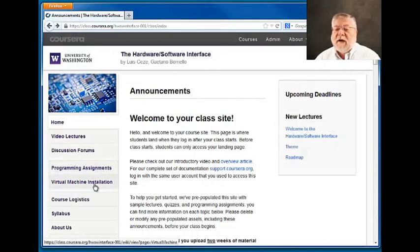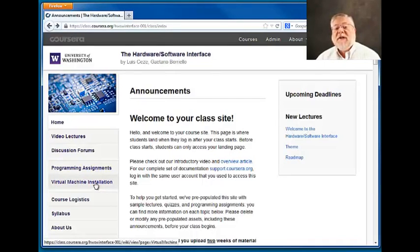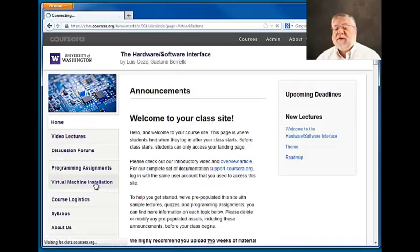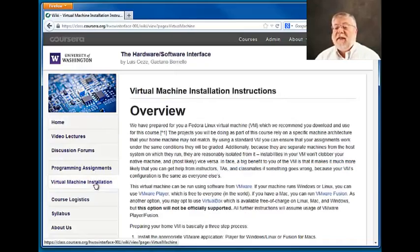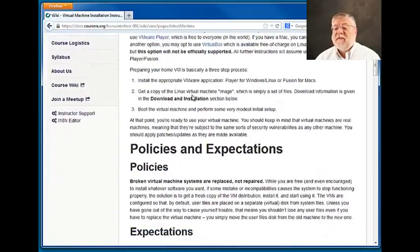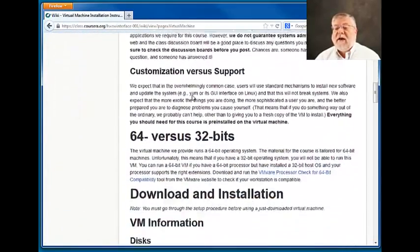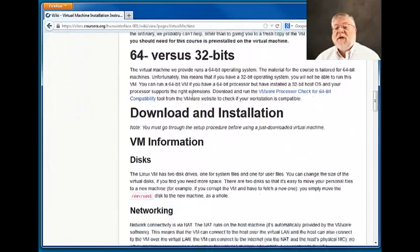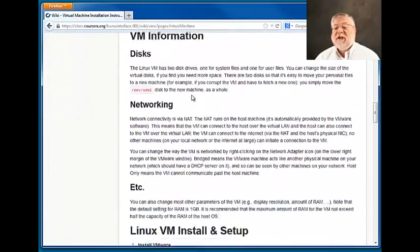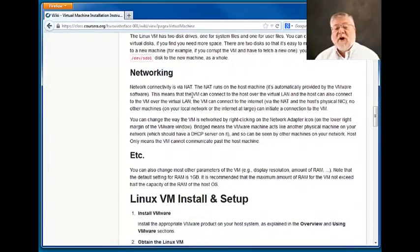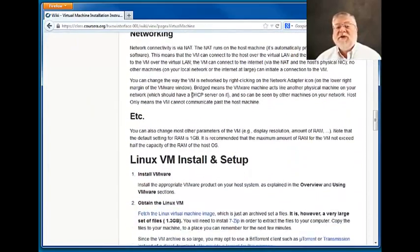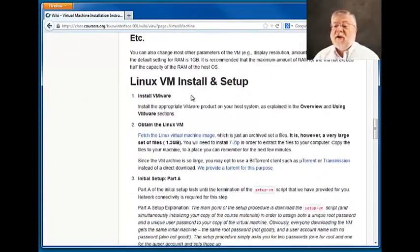You'll find in our left navigation bar the heading Virtual Machine Installation. Click on that and you'll get a detailed set of instructions on how to install a virtual machine that will give us all a common programming environment in which to do the assignments in the course.